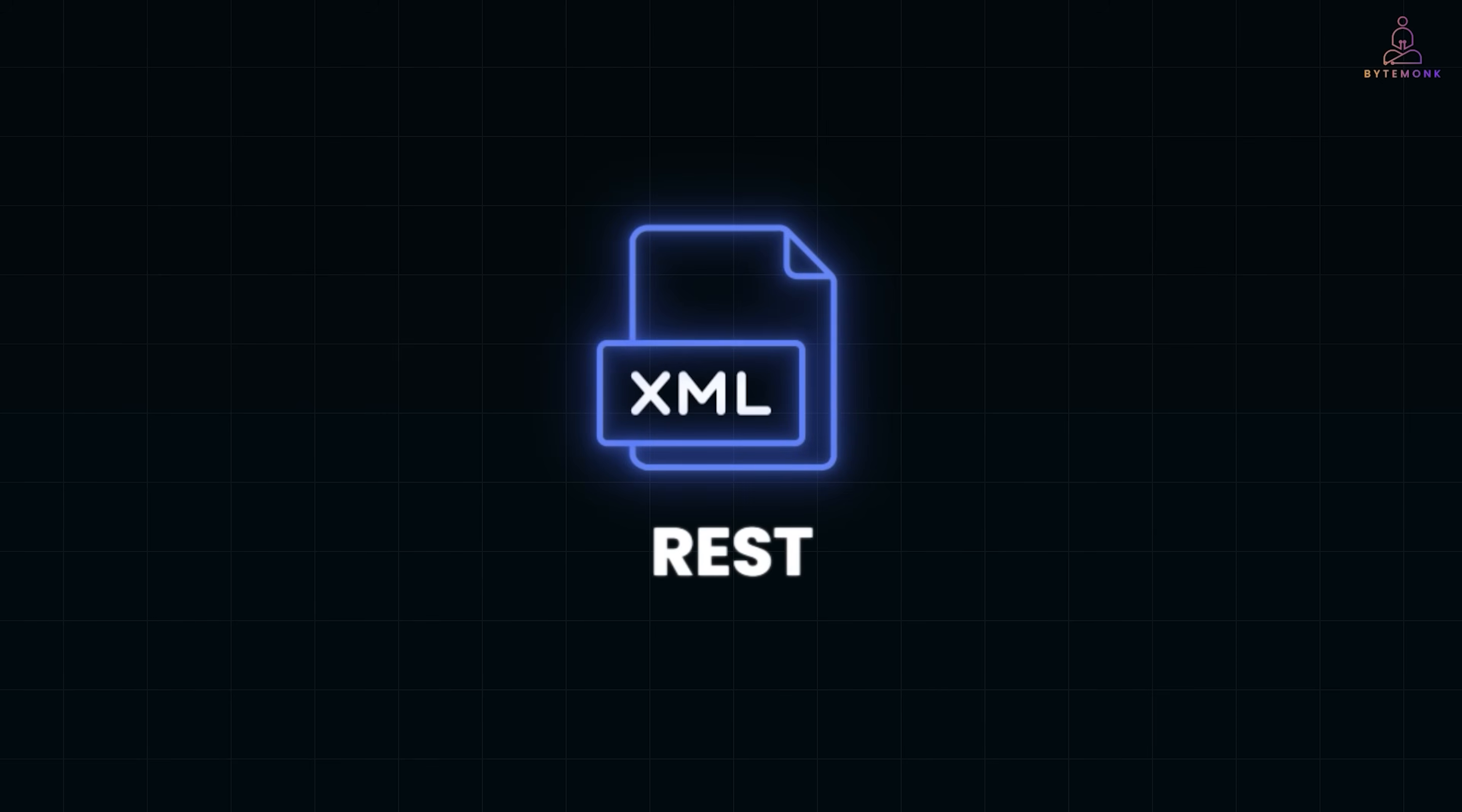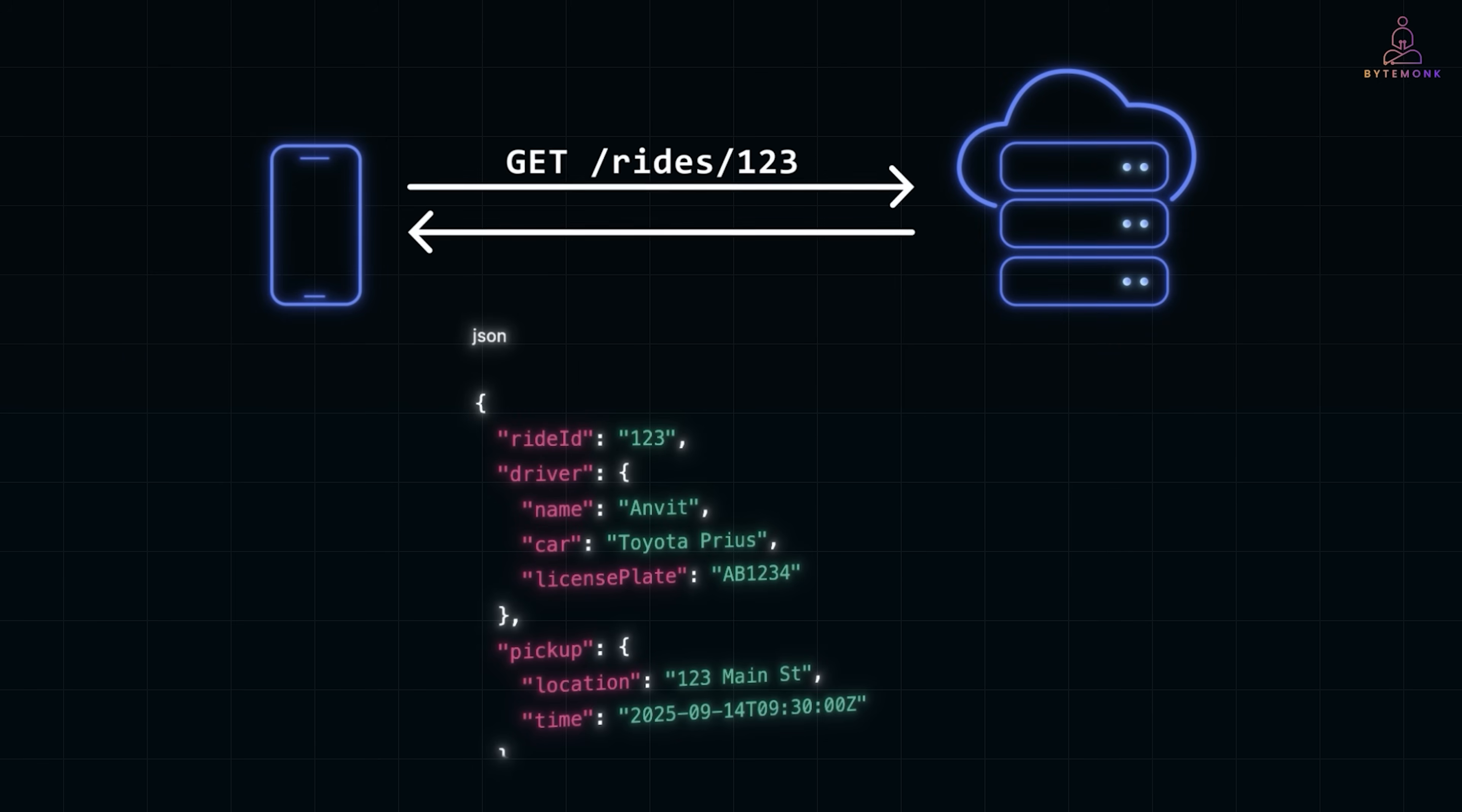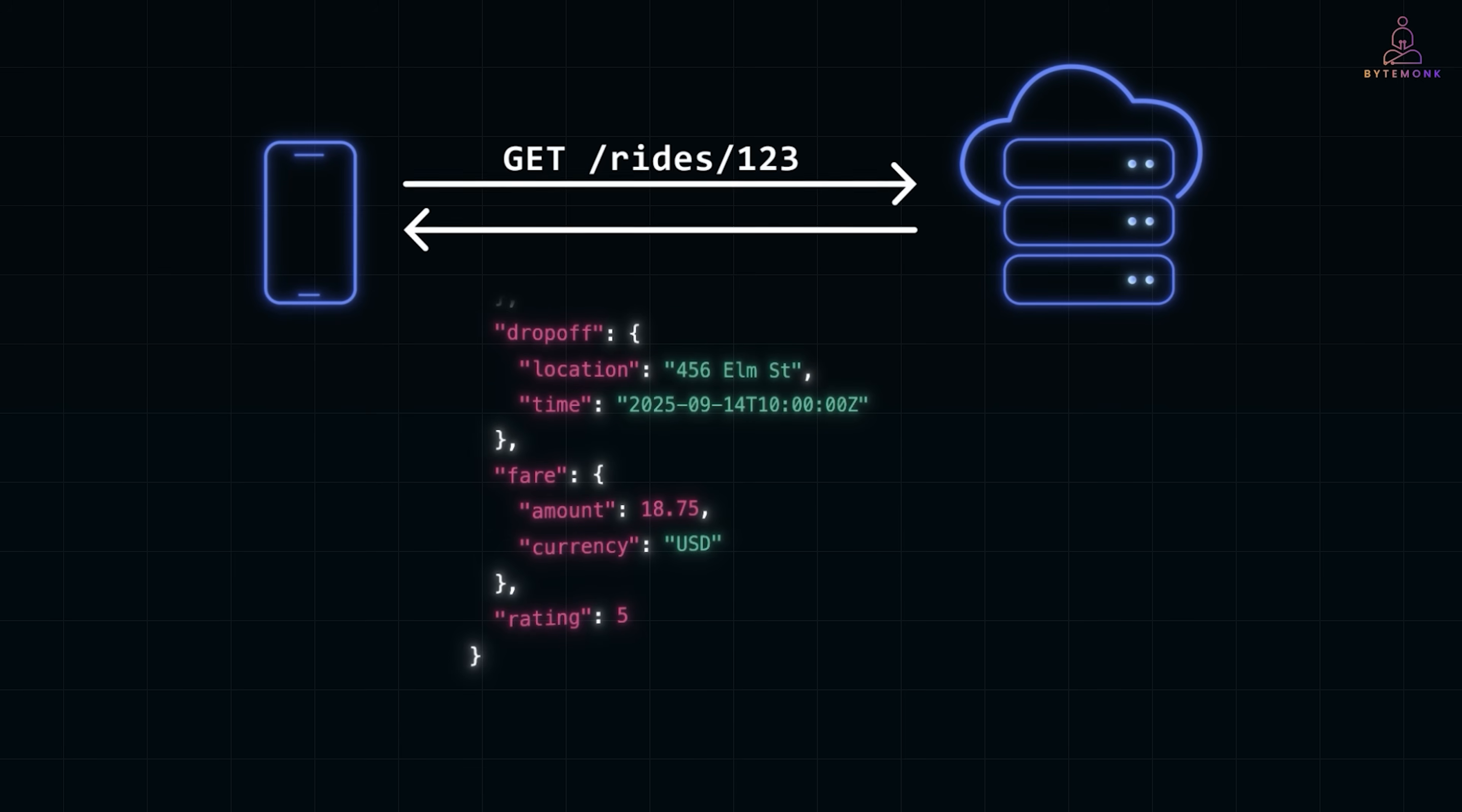Alright, let's begin with the workhorse of the internet: REST. When you open the Uber app and check your ride history, the app sends a REST request. The server responds with a JSON object containing all the details—driver, car, pickup, drop, fare, ratings, and so on—even if the app only needs two or three of those fields.